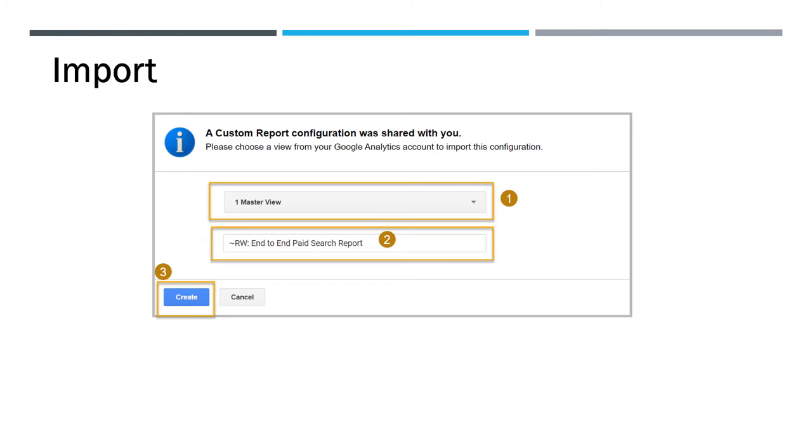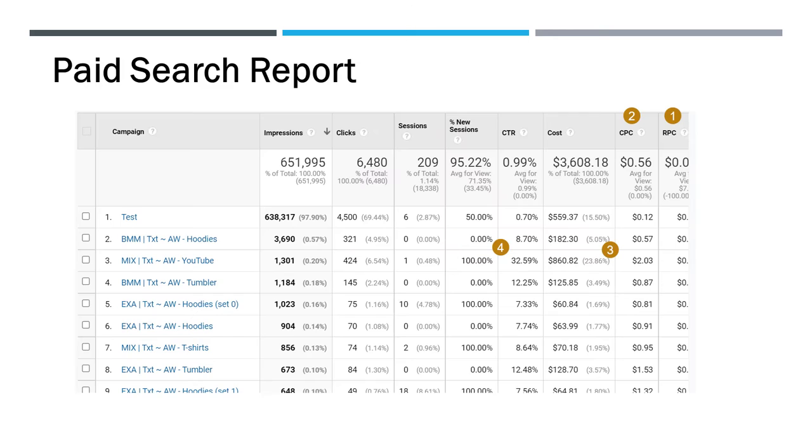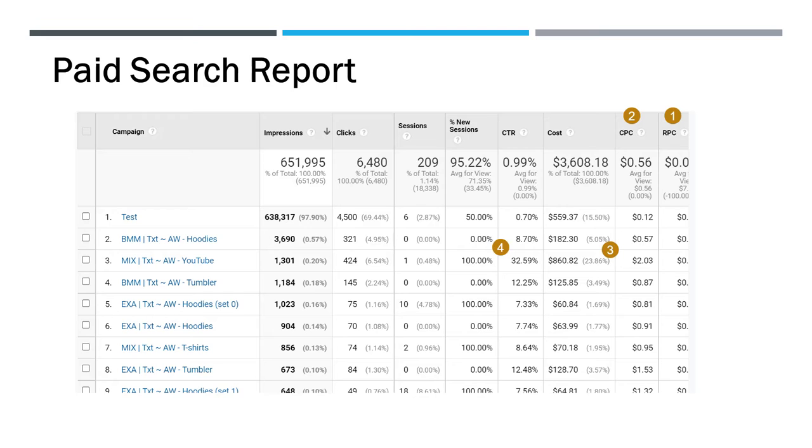And once you hit the create button, that'll bring up the paid search report. And this is literally what it describes, the end-to-end paid search report. We're not going to get too much into the paid search report, but if you've ever been in Google AdWords, you can take a look at revenue per click, which is on the right-hand side, or the cost per click. So in this example, the YouTube mix, they're paying $2.03 cost per click on that one.